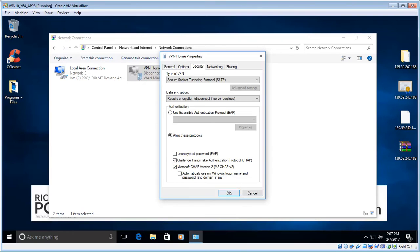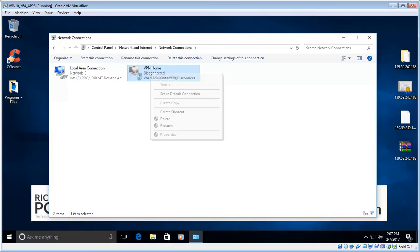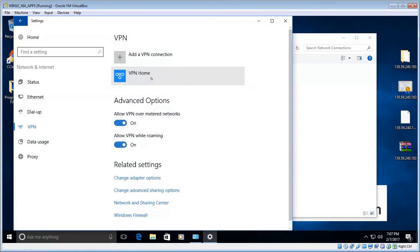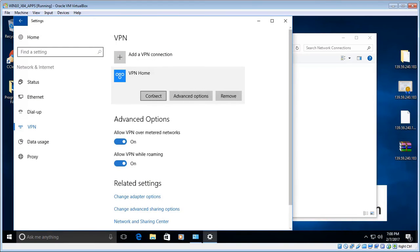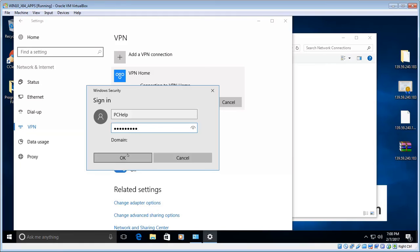Once you've done all that, click OK. We're ready to connect — right-click on the connection and choose Connect. With Windows 10 you'll get an extra window that comes up; click on the connection again and click Connect. The Username and Password dialog will appear — enter those and click OK.